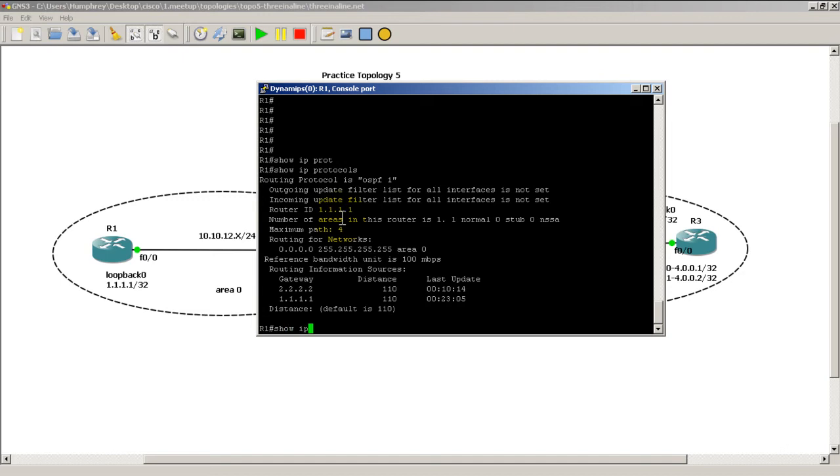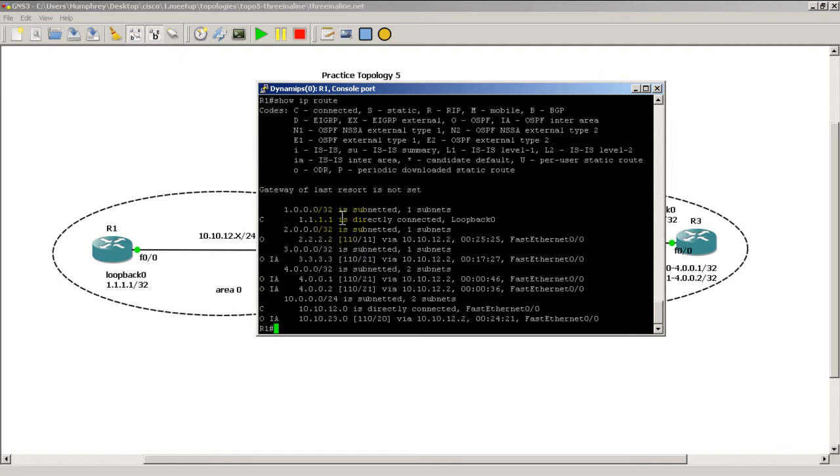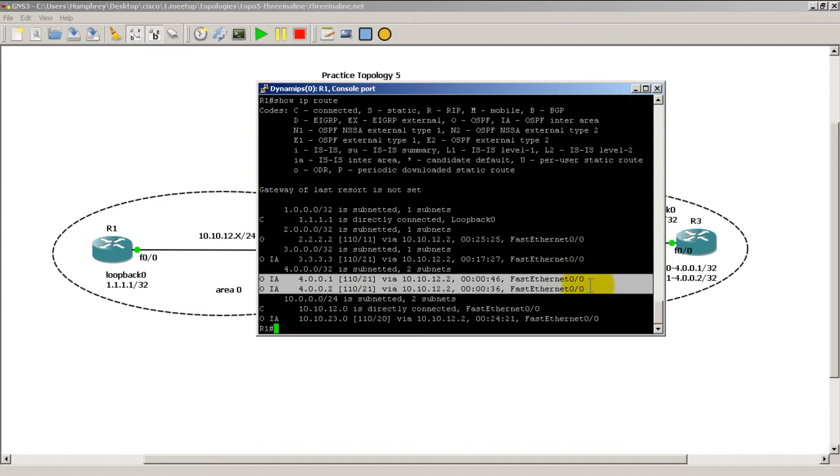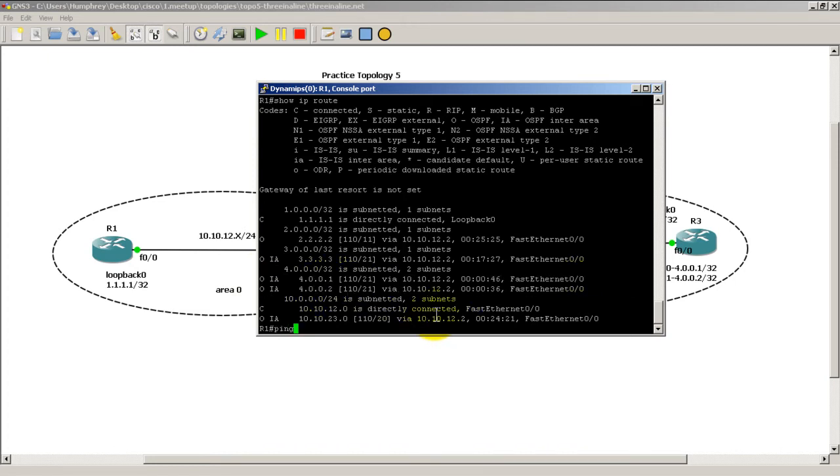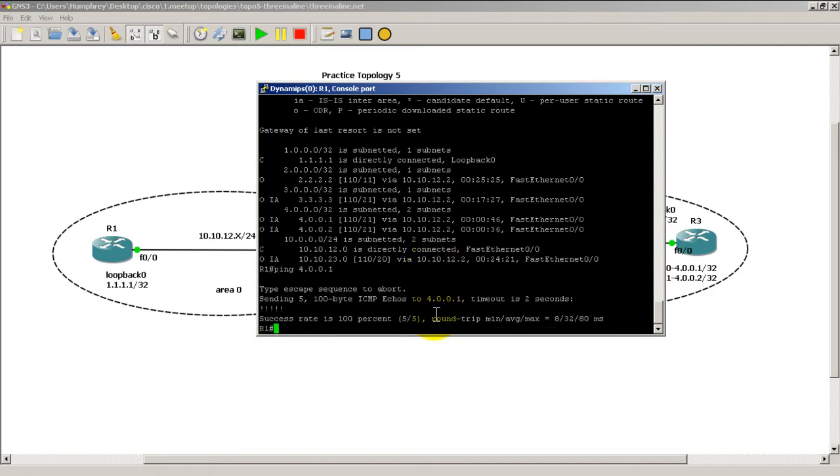So we're going to go to R1 and you'll be able to see the separate entries of these loopbacks. We're going to do a show IP route and you can see right there, these are inter-area routes. We've got two entries: 4.0.0.1 and 4.0.0.2. And we can ping all the way over to loopback 10 on Router 3 and everything's good.